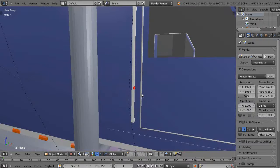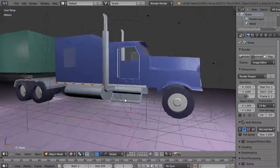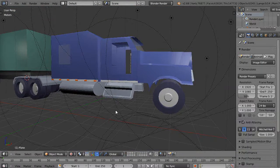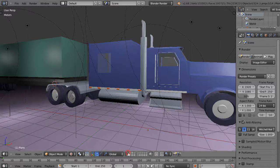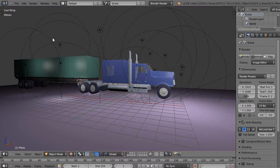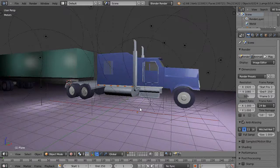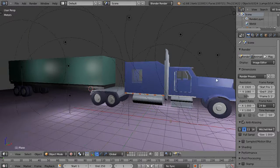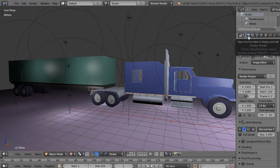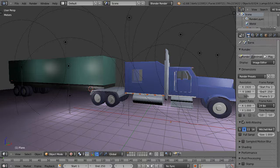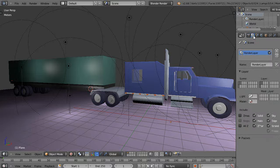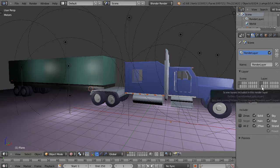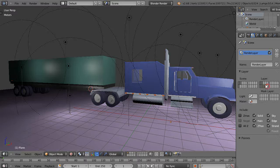The door was in its own layer because it was preventing me from working on the inside. I could just hide it like that. If I put everything together, the only things that are part of this truck in the scene are the lights, the plane, and what you see here. Now, the render layers button used to be within the render button, but now it has a button of its own right here. By default, all these layers will be turned on.